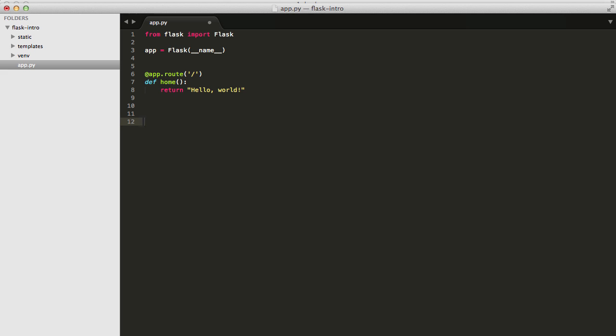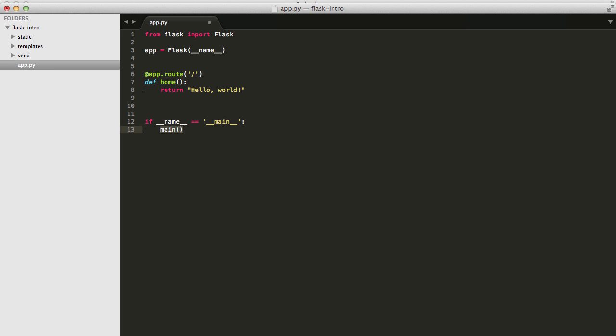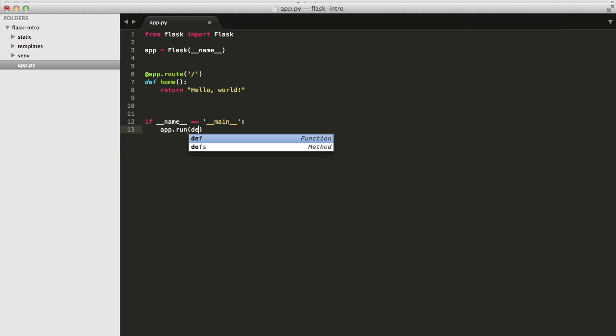Now we need to start the server with the run method. I can do a little tab complete here, and then do app.run. And then I want to go ahead and turn on the debug mode. The debug mode will give us a debugger that we can use in the browser, as well as an auto-reload feature for when code changes are made. And you'll see what I mean in a second. So that's it. That's our entire application right there.